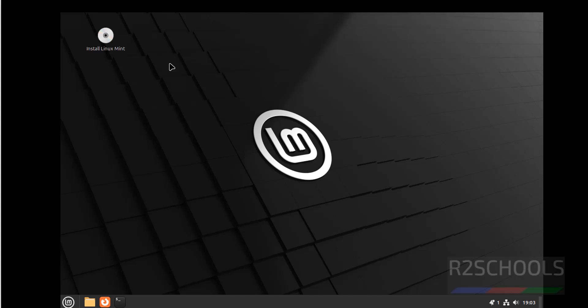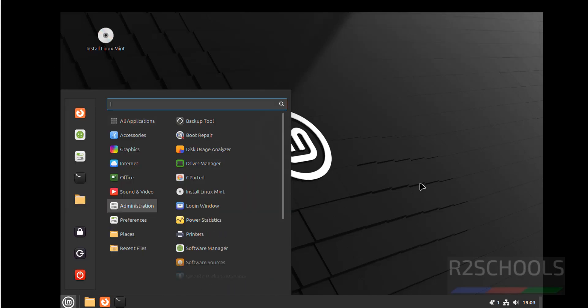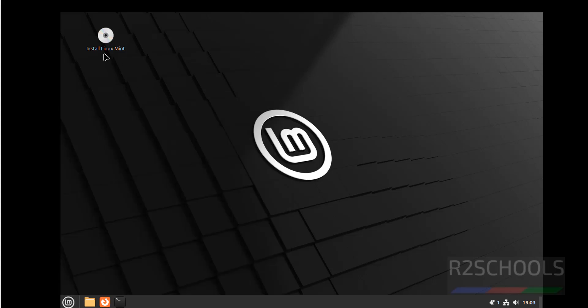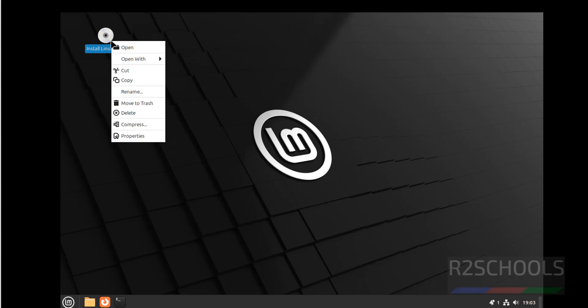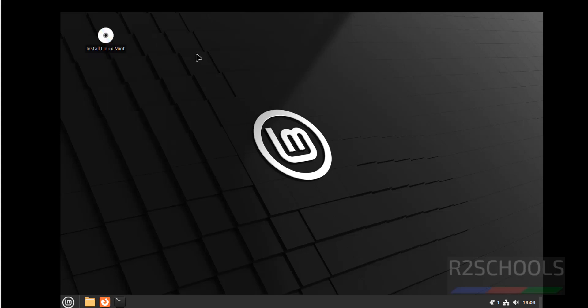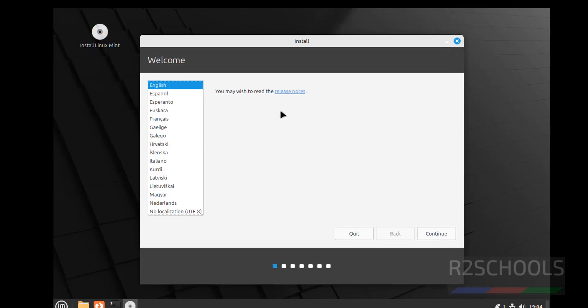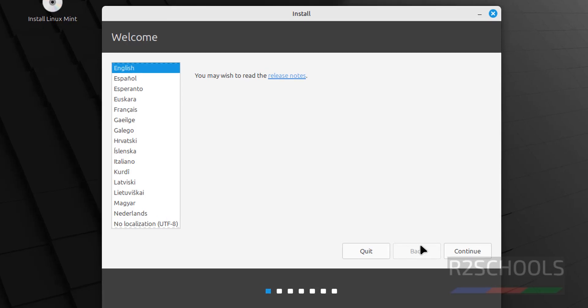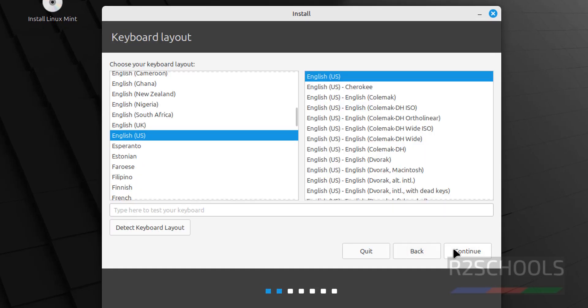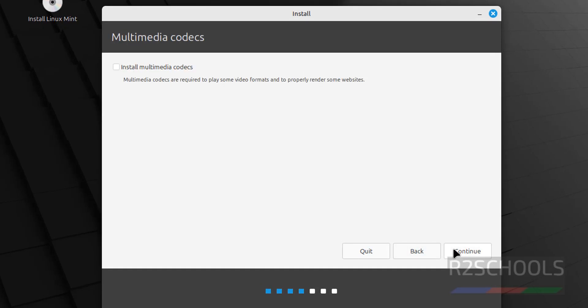See, this is for only testing purpose. We can use this for testing purpose. But to install permanently, you have to click on this install Linux Mint. Then right click and click on Open. Select language and click on continue. Select keyboard layout and click on continue. If you want to install multimedia codecs, you have to select this checkbox. I don't want so uncheck it and click on continue.